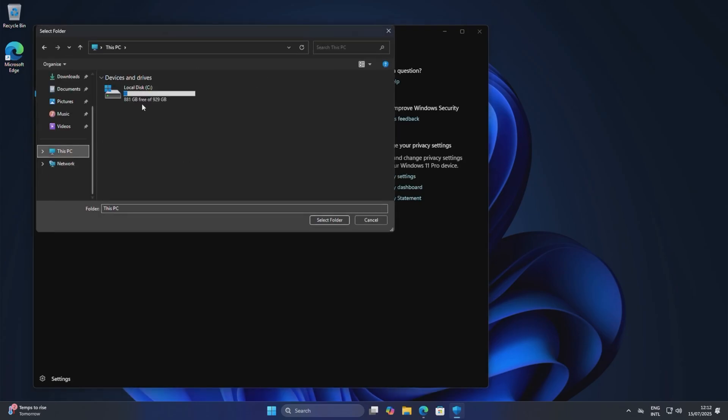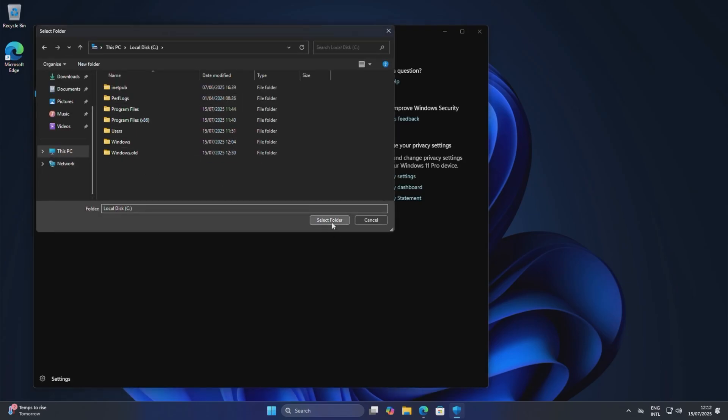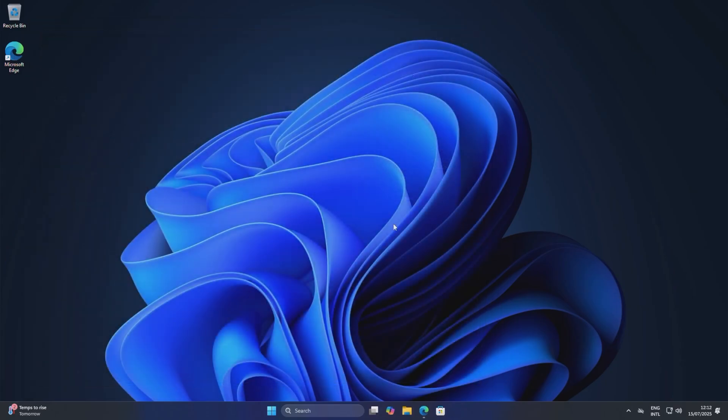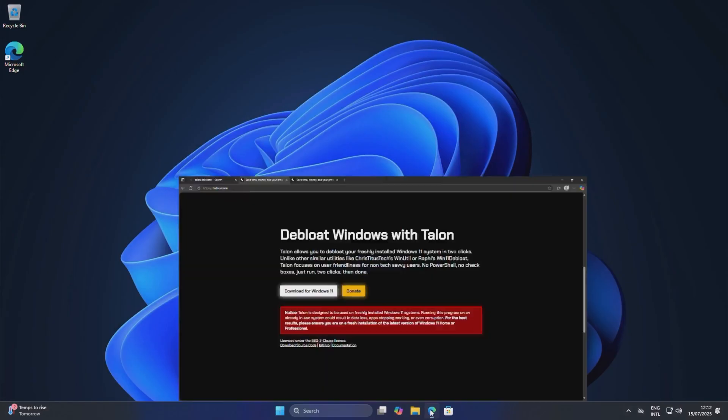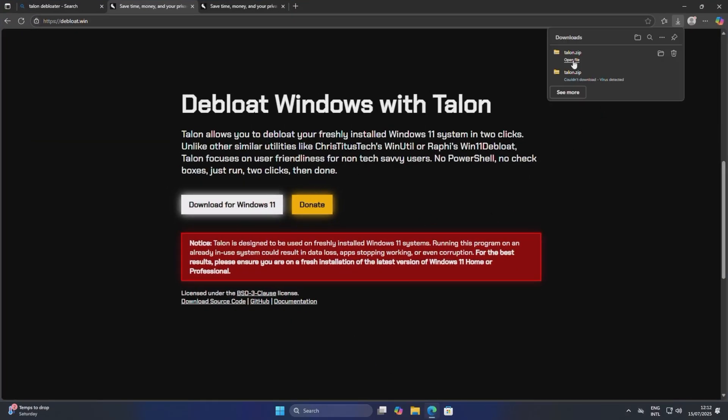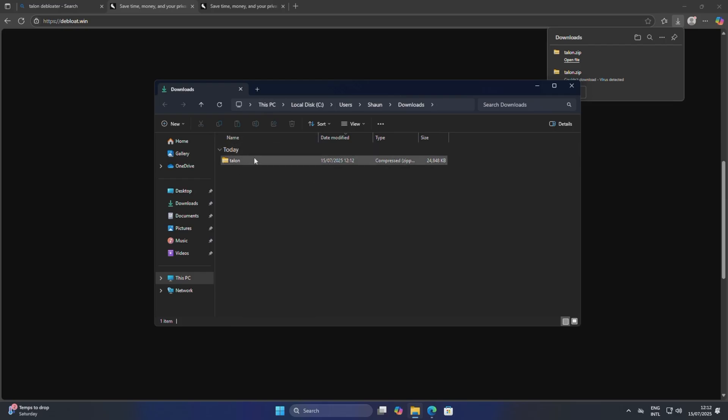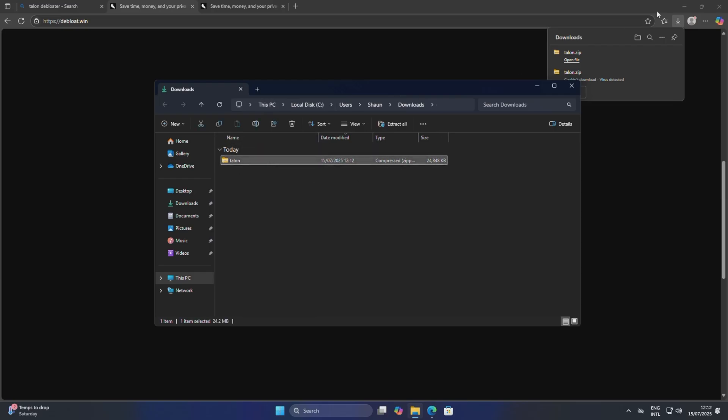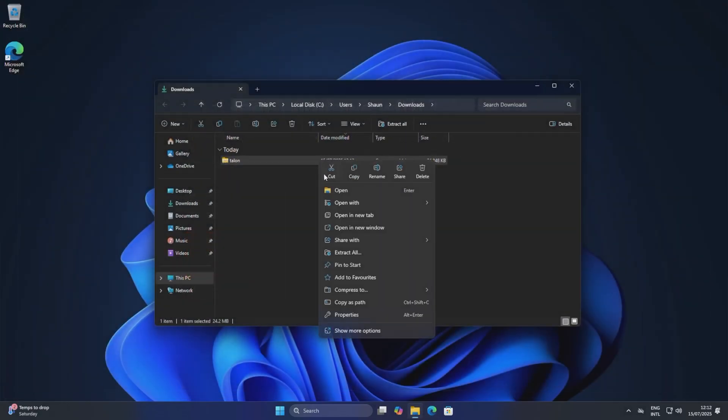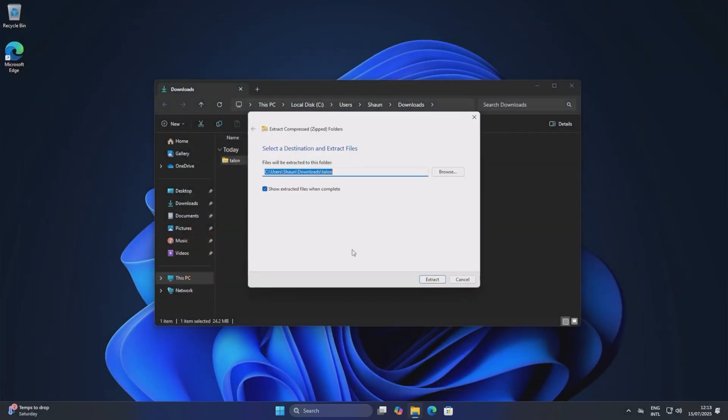This PC, Local Disk C. So now Microsoft Defender shouldn't actually block the download, but we may still have issues with Edge blocking it. So there we are, it hasn't actually blocked it. We can actually go ahead and open the file now. But as I showed you there, we have to actually make an exclusion for the C drive or whichever drive it's being installed on. So let's go ahead and extract the file.